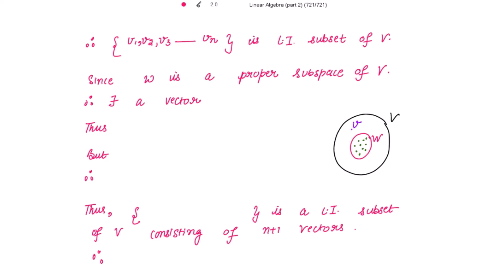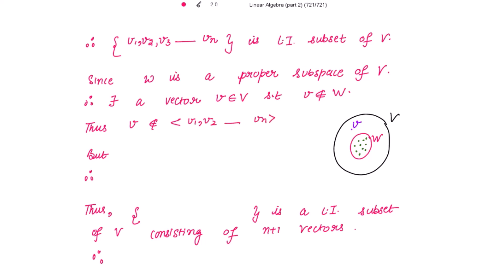Since W is a proper subspace of V, there exists a vector v which belongs to V but does not belong to W. This means v cannot belong to the spanning set {v1, v2, ..., vn}, because those vectors form the basis for W and v is not in W.